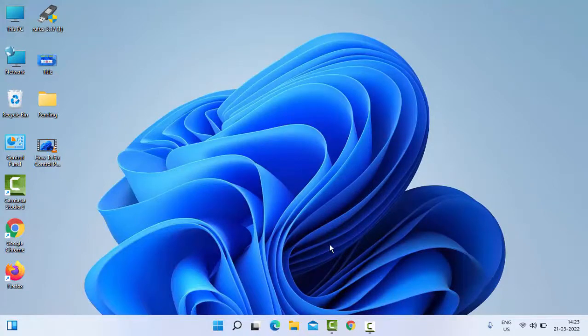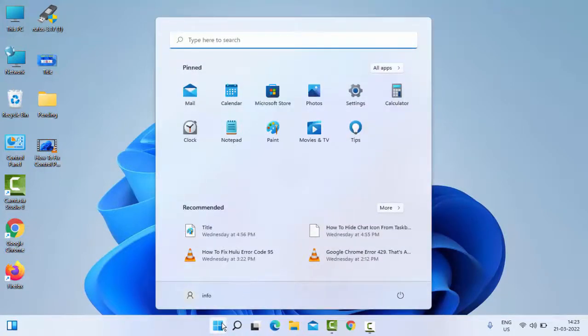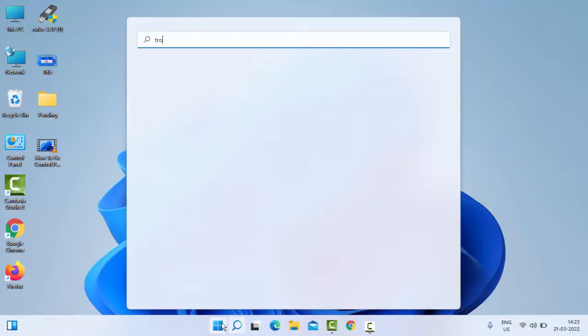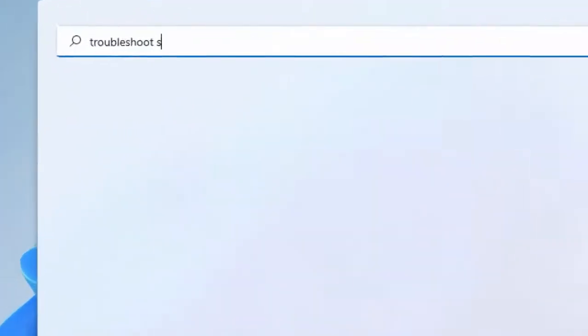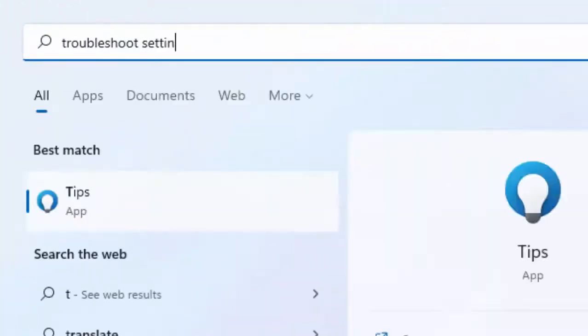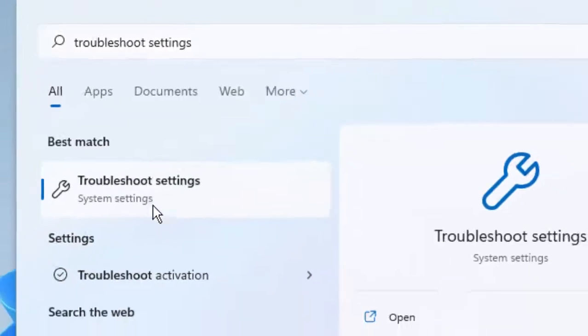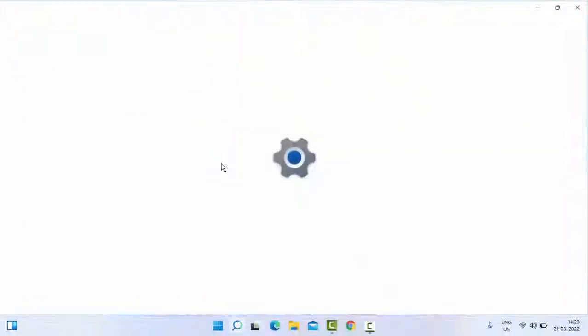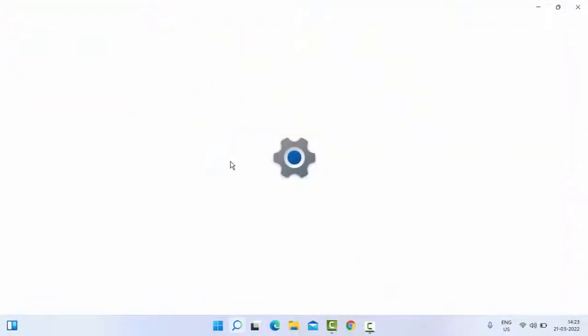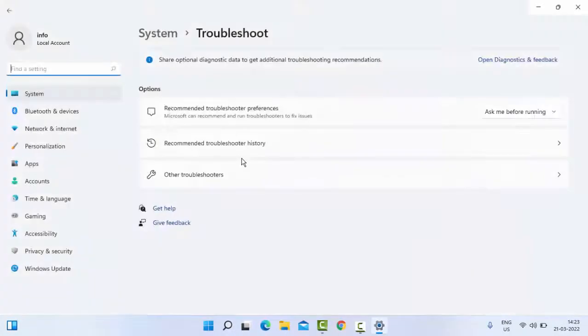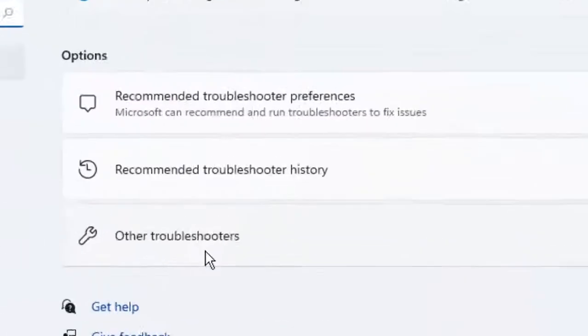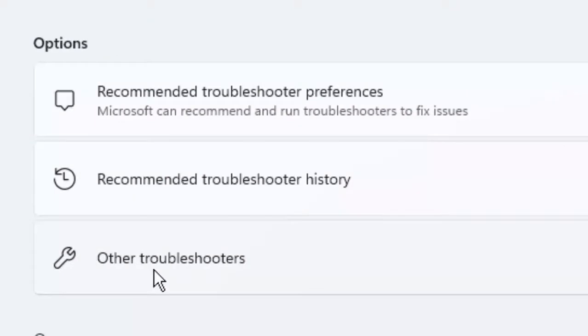Just go to Start, type 'Troubleshoot settings', select the Troubleshoot settings, then select Other troubleshooters.